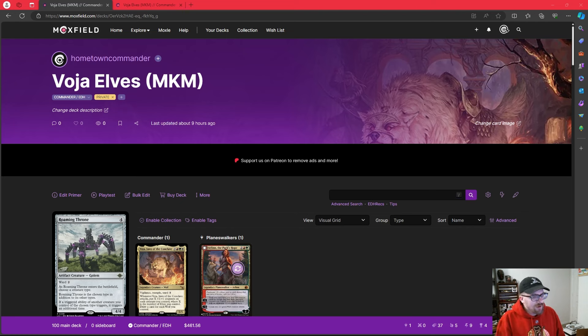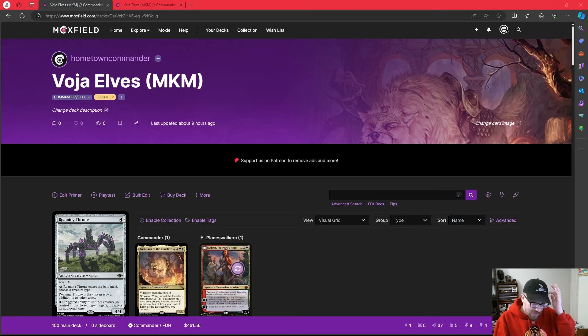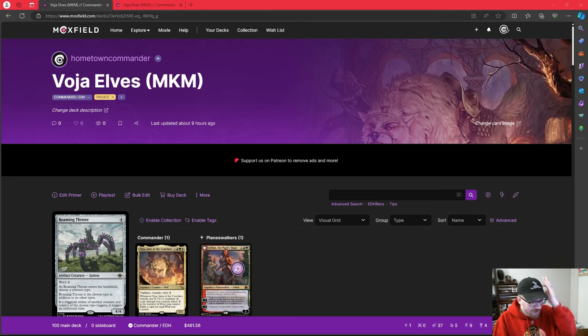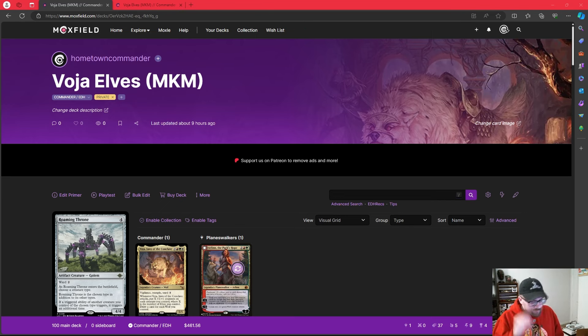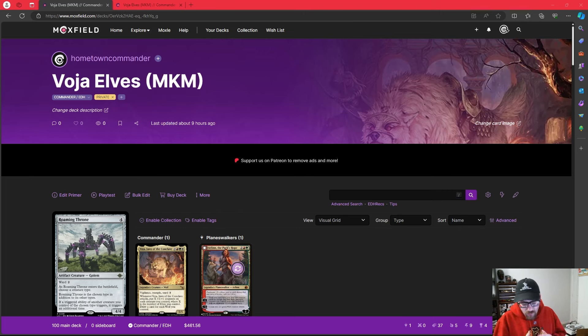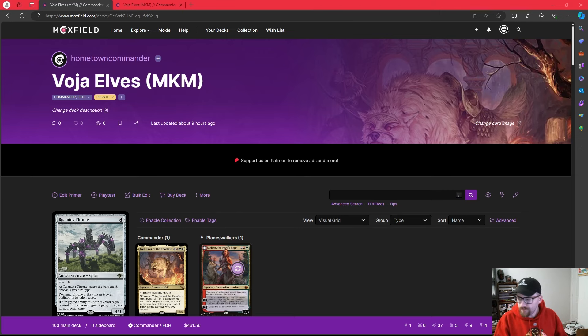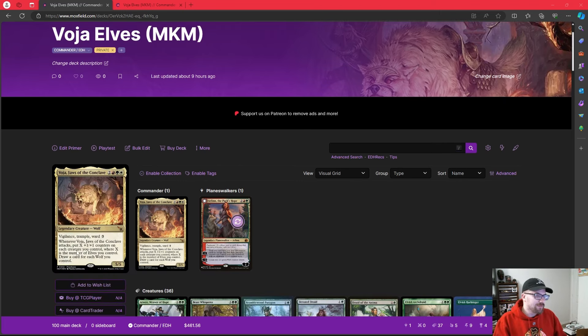And that's because Wizards decided to give us a commander in Naya colors that cares about elves. I feel like that should have happened before now, but when we read this commander, you'll understand why. The decklist is going to be down in the description below.